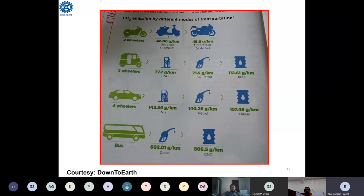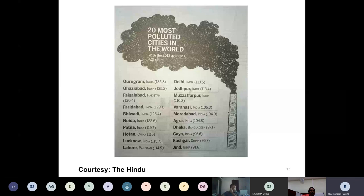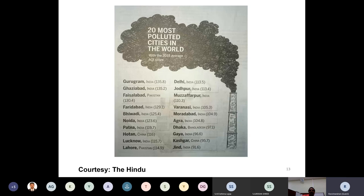Coming to the India scenario, a recent report on the most polluted cities in the world showed that among cities in Asia, 15 cities belong to India — including our capital Delhi and nearby cities like Gurgaon, Varanasi, Faridabad, and others — all close to our capital. This is a very alarming situation.